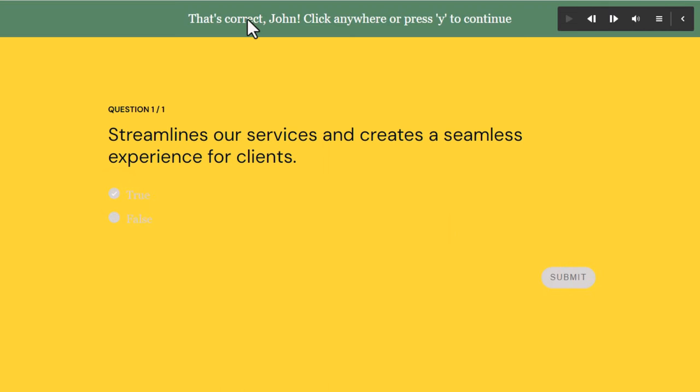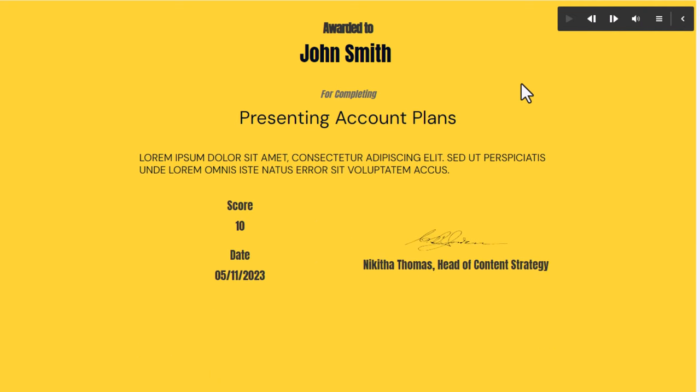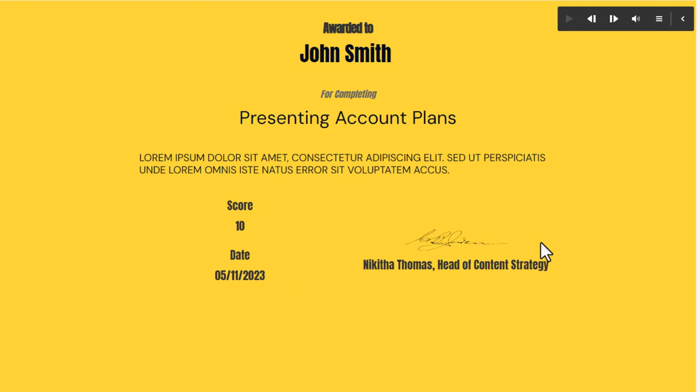When we go here and we choose the correct answer and hit submit, that's correct, John. Click anywhere or press Y to continue. Let's move forward, and now we've come to our certificate of completion, and we can see that John Smith has completed the course, and he got a score of 10, and today's date, and of course, the head of content strategy has signed off on it.